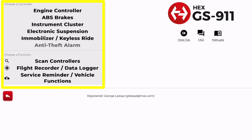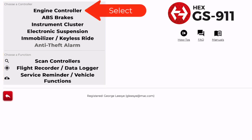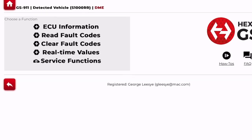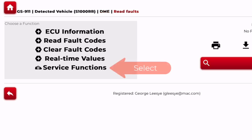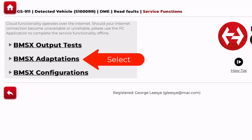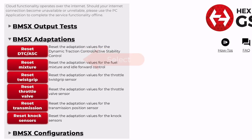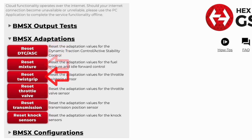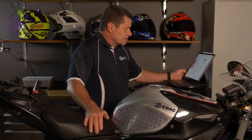Opening the detected vehicle takes you to a number of options: engine controller, ABS brakes, instrument cluster, electronic suspension, and more. If you go into the engine controller and scroll down, you can read faults and clear faults, but if you go to service functions, it brings up a couple of options including BMSX adaptations. Opening that shows you can reset the adaptations associated with dynamic traction control, mixture, twist grip, throttle valve, the transmission, and the knock sensors.